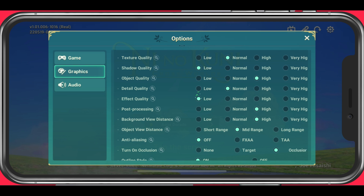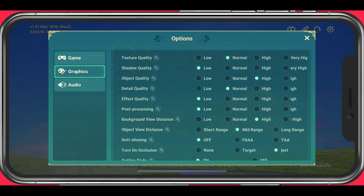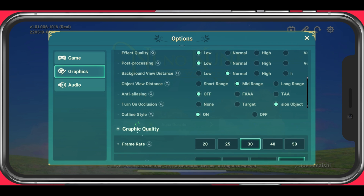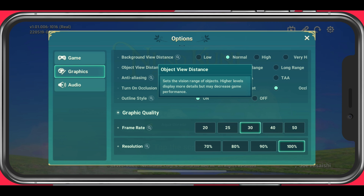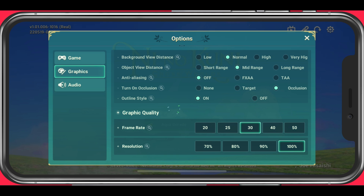Below, set the effect quality to low, as well as your post-processing levels. The background view distance will set the vision range of your background while in-game — set this to normal. You should set the object view distance option to a range that will not affect your performance by a lot. Most devices should be able to run mid-range fine if the options above are not too high. When using high or very high object quality, then you should consider lowering your object view distance option to mid-range and not long-range.